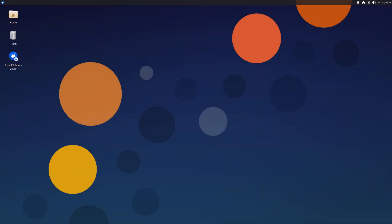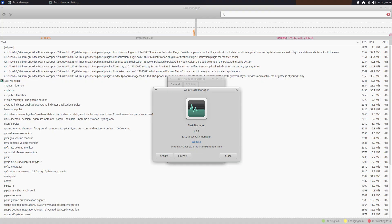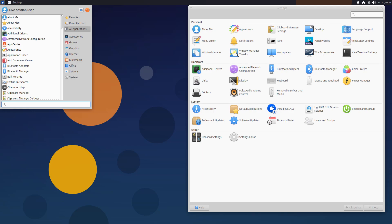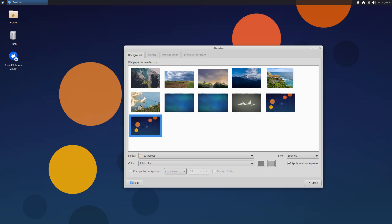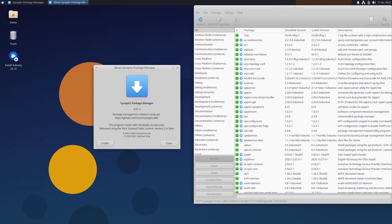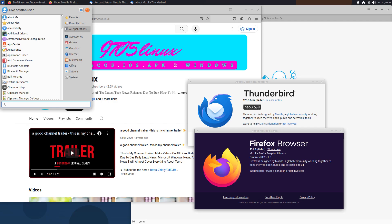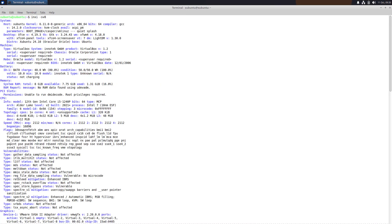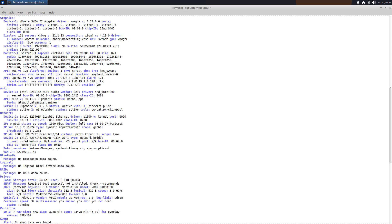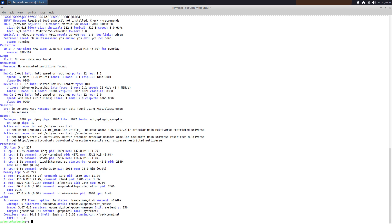Today we are looking at Ubuntu 24.10 Oracular Oriole and its flavors. There are 11 flavors in Ubuntu, so I made an all-in-one video instead of lengthy separate videos for each flavor. In this video I'm going to show you all the important changes. Instead of making many videos, I took all the main important screenshots of all 11 flavors and compiled them here.